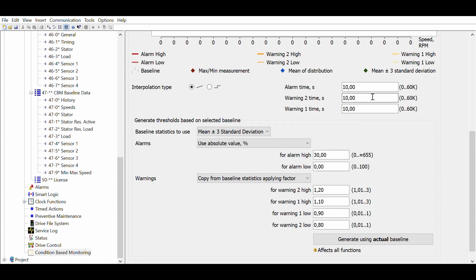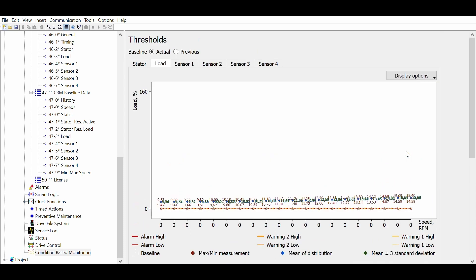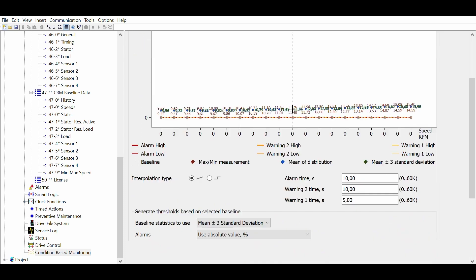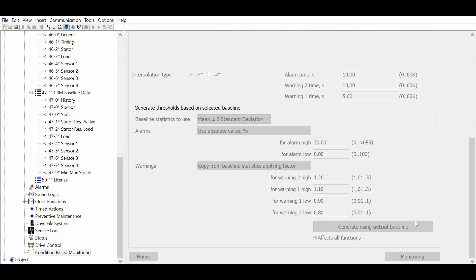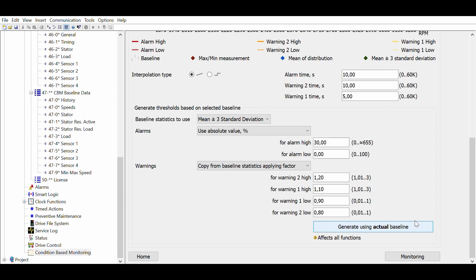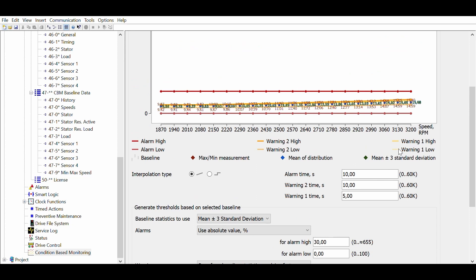Again, the reaction time can be adjusted. If you push the button called generate using actual baseline, you will generate the thresholds and you will be able to see them graphically. A bit tight, but looks fine.